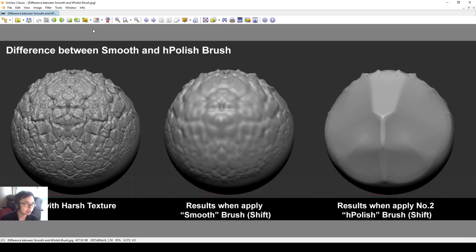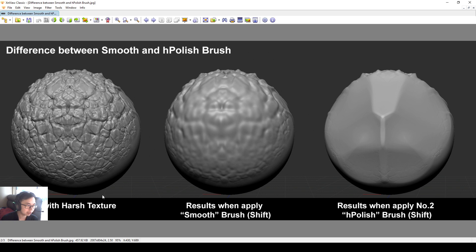Somebody asked last week, smooth brush and H-Polish brush seems a little bit similar. Okay, but it's quite different.